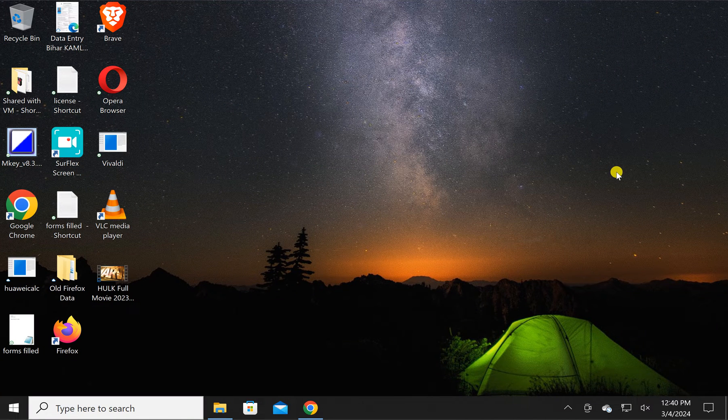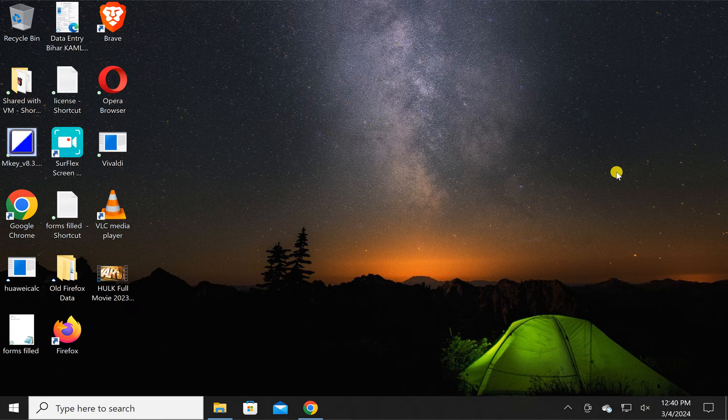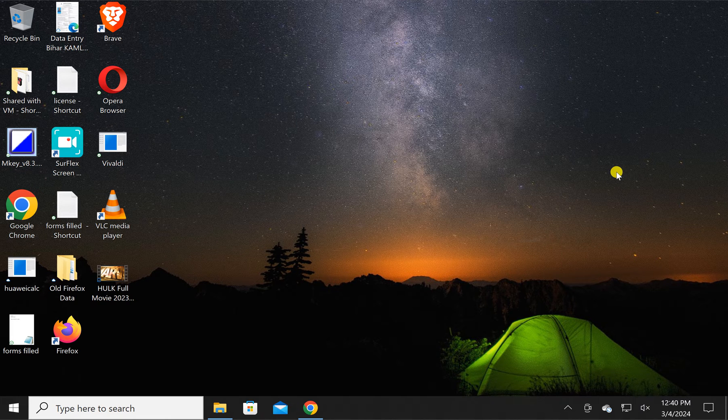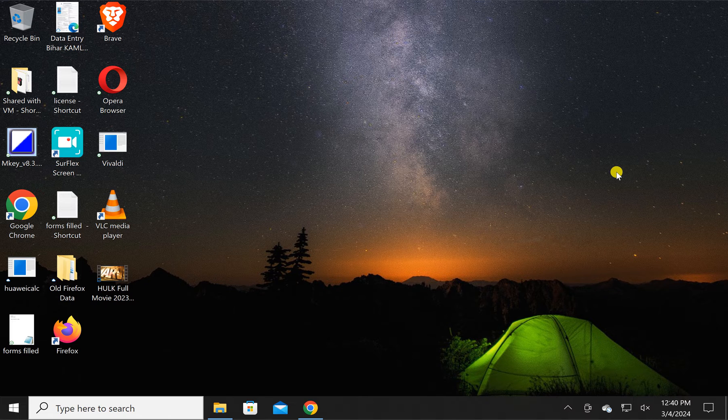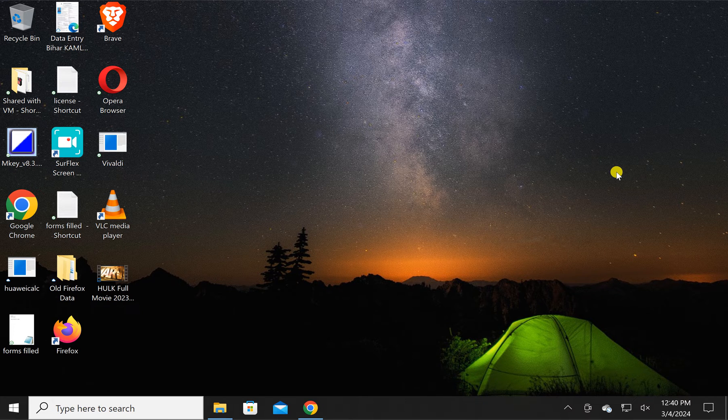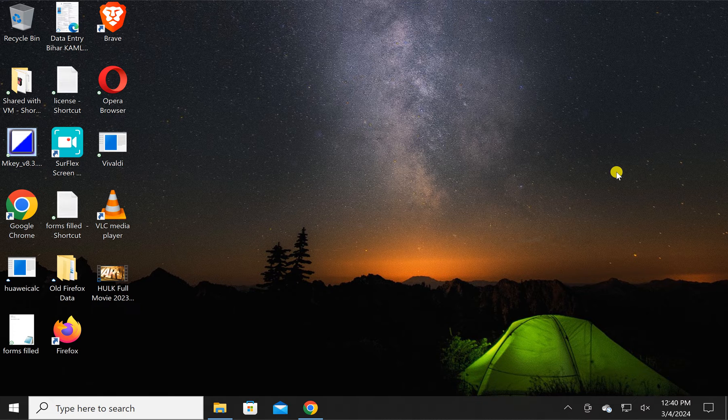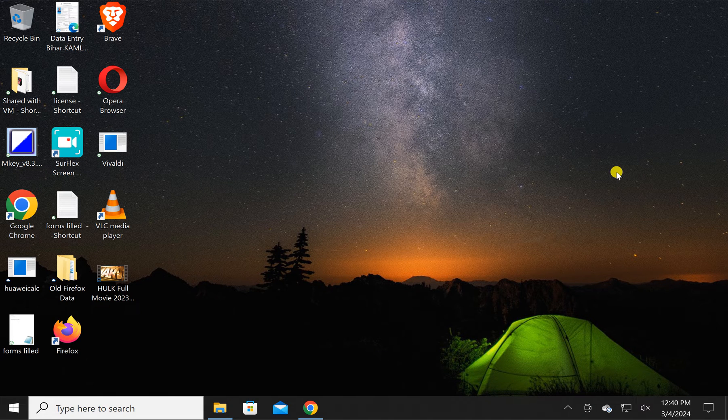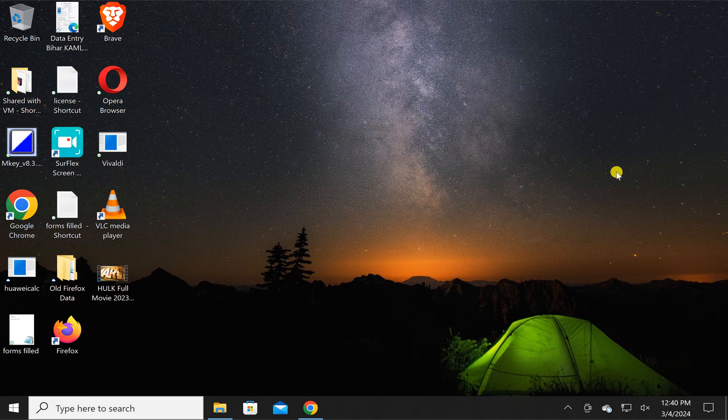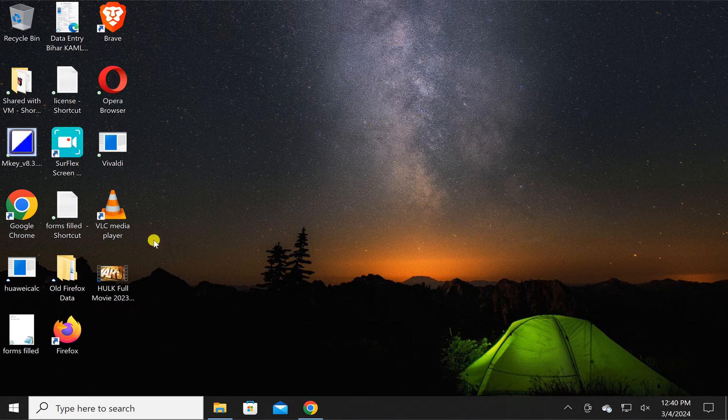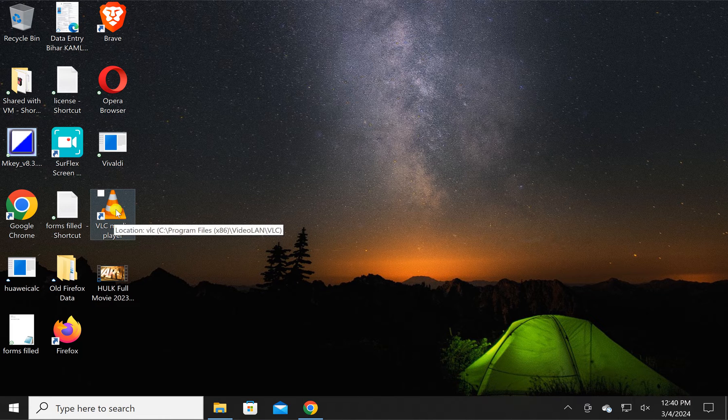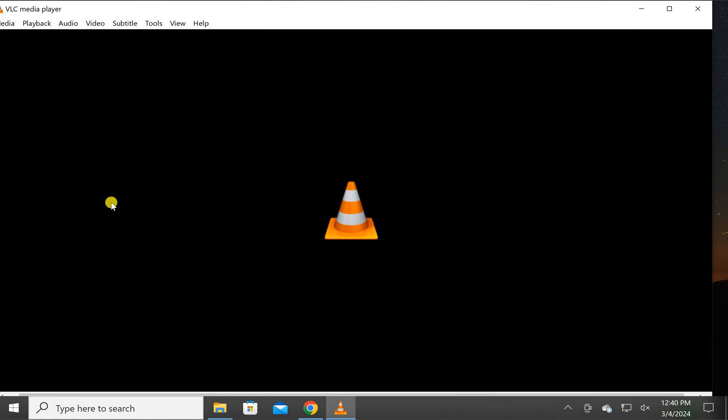Welcome back to Gear Up Windows YouTube channel. In this video, we will guide you on how to set any video as wallpaper on your Windows 10 PC using VLC media player. I will provide the VLC media player download link in the video description if you need it, or you can search on Google.